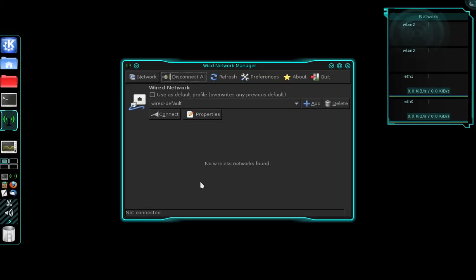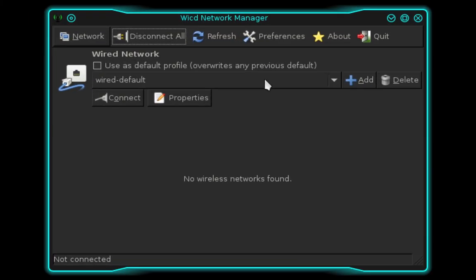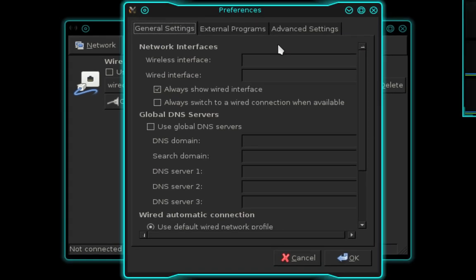Now in the WICD network manager's main menu we're going to select Preferences, and in the Preferences menu we're going to enter the name of our wireless interface or our wired interface depending on the network adapter we're using. If you're using your system's built-in network adapter you're probably using a bridge connection, so you'll want to make sure that your host computer is connected to the same network as the Voice over IP system.